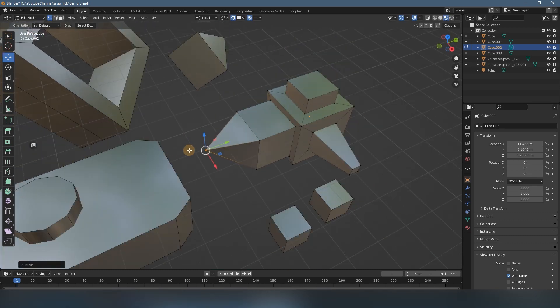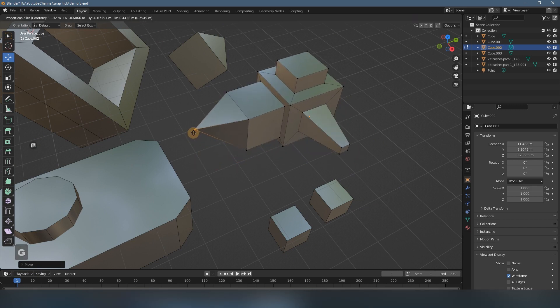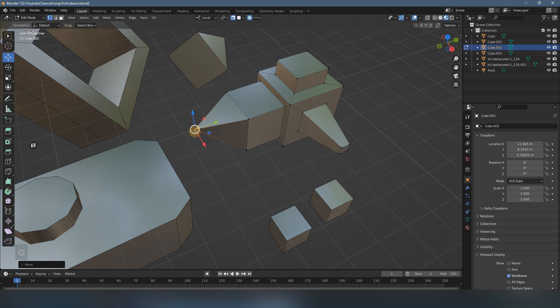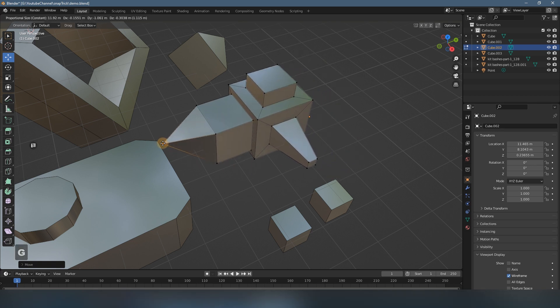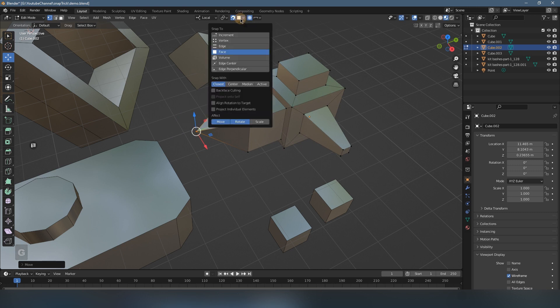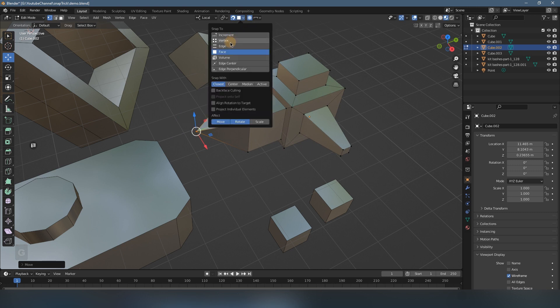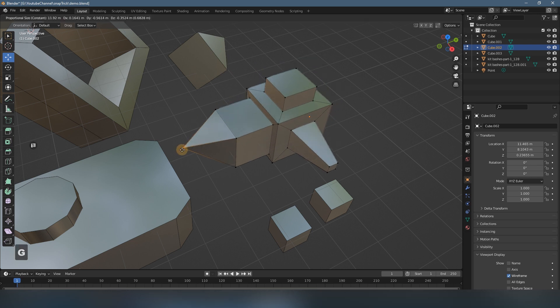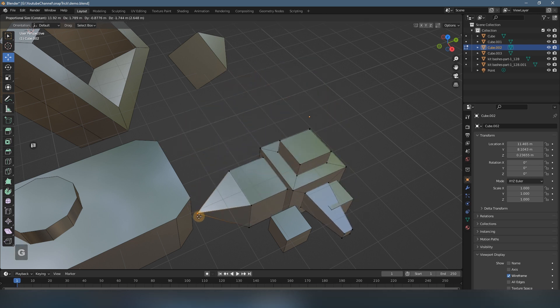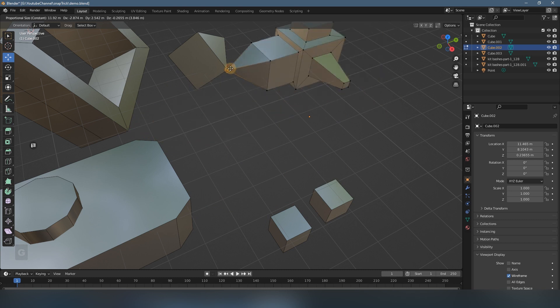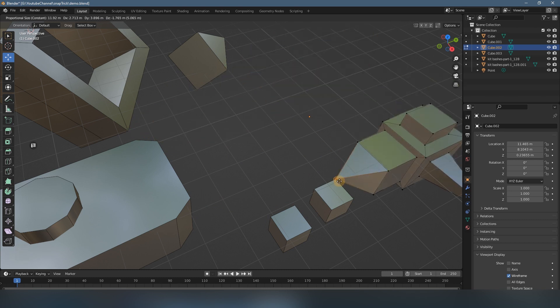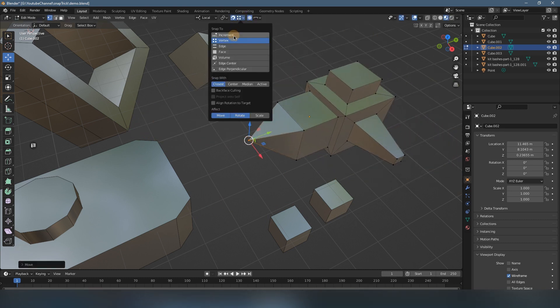And you can use it to snap to any place—any vertex, or edge, or surface as you want. Let's try it. Press G, and you can snap. Okay, let's set here to vertex. You can snap to any vertex you want, like so, any corner. It works for edges as well.